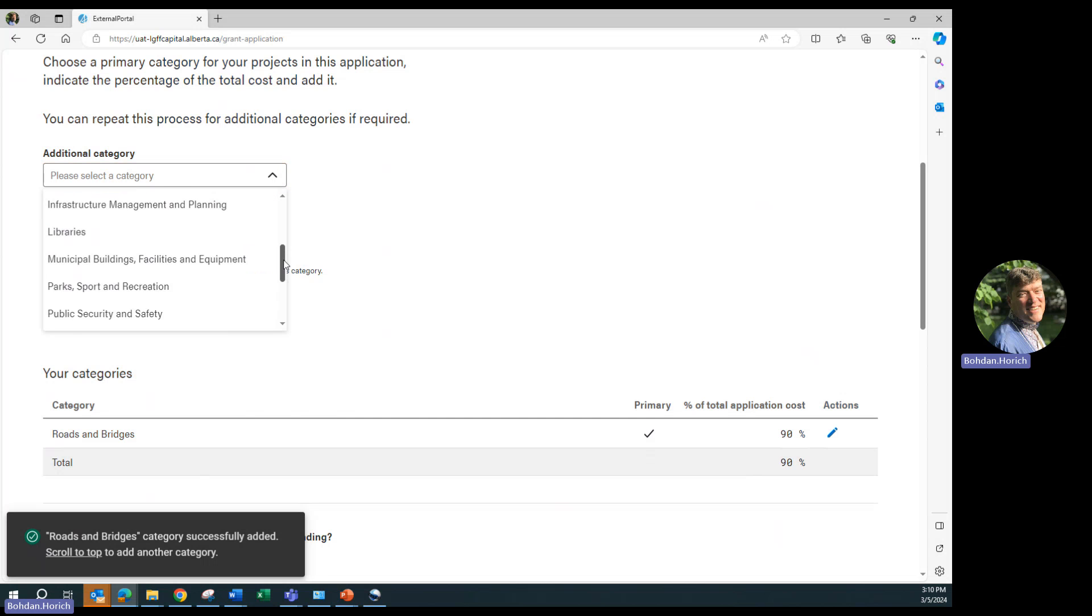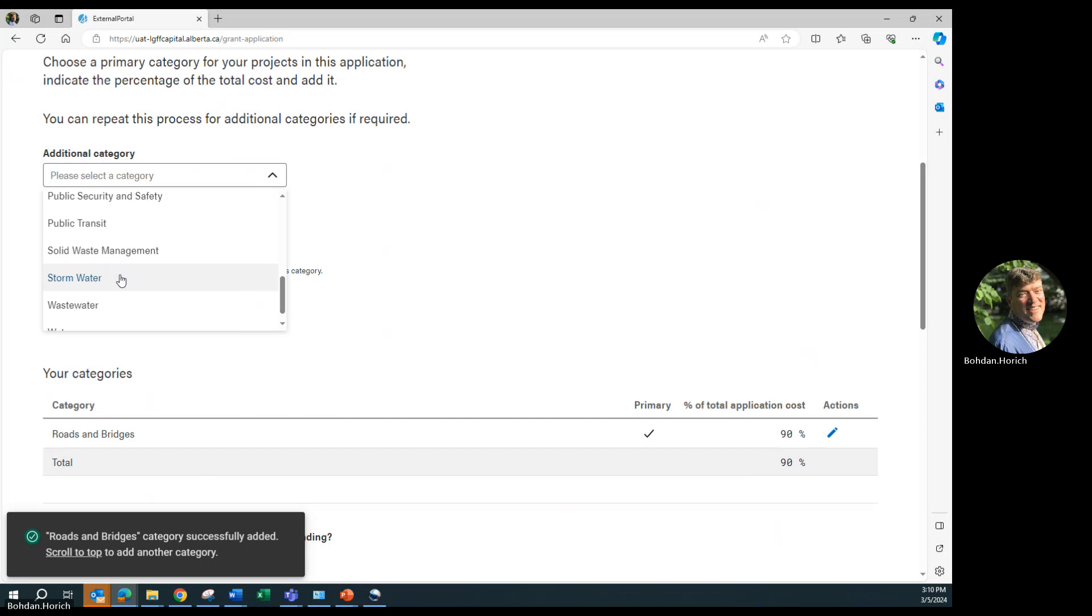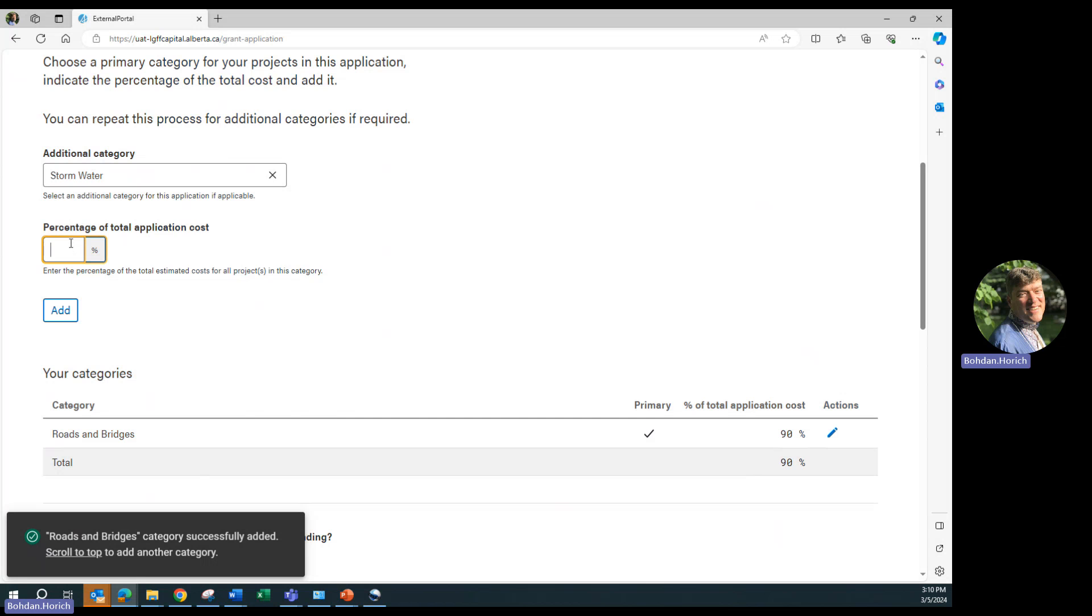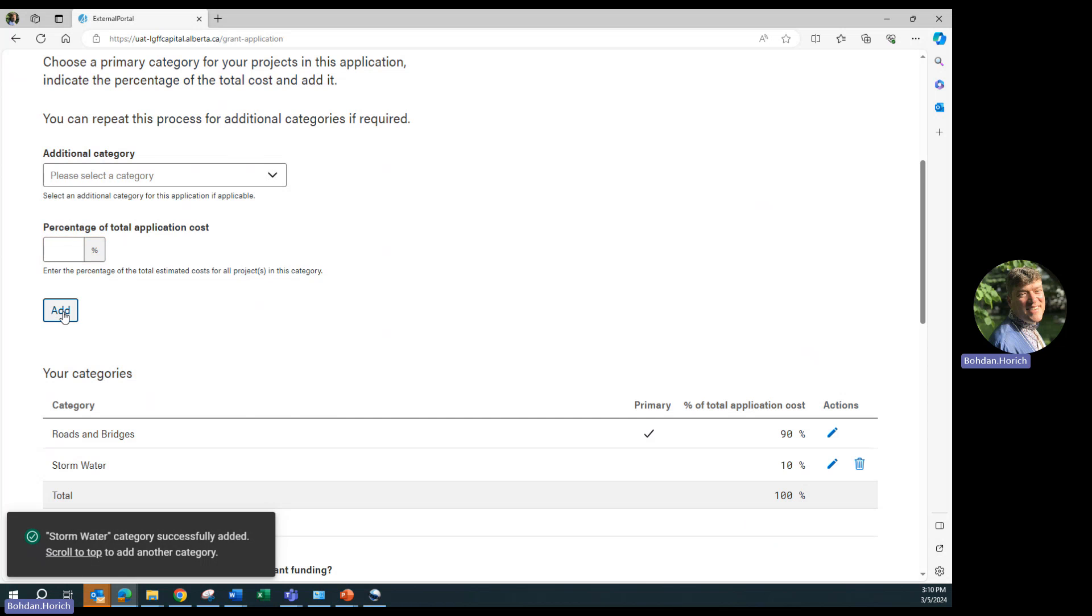You can make changes and edits by clicking on the pencil button here.